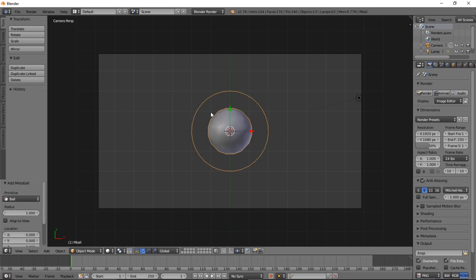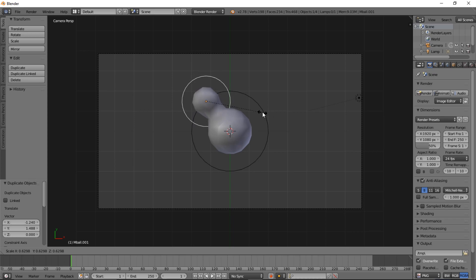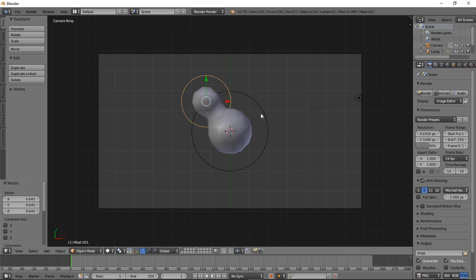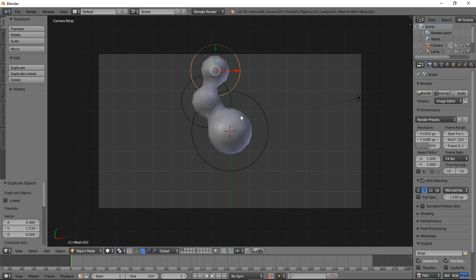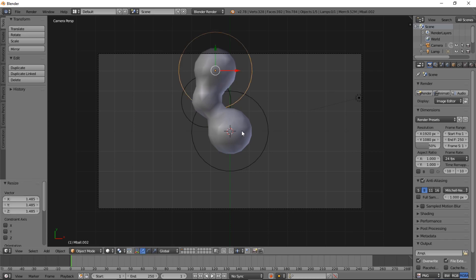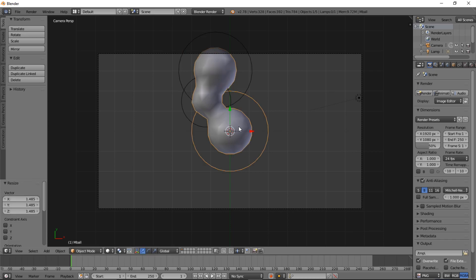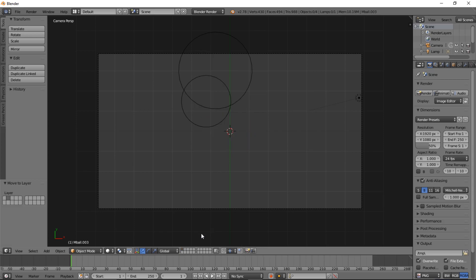We're just going to give this a kind of bumpy shape. So Shift D, left click, S, and just size that down, left click, Shift D, left click, S, and just size that out, left click. So let's right click on our metaball, Alt C to convert to mesh, and move it to another layer — layer 2 here.